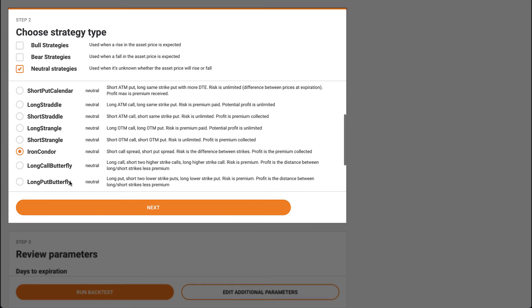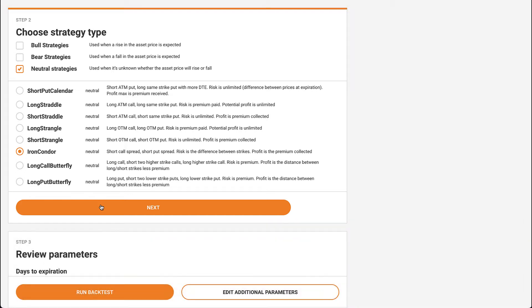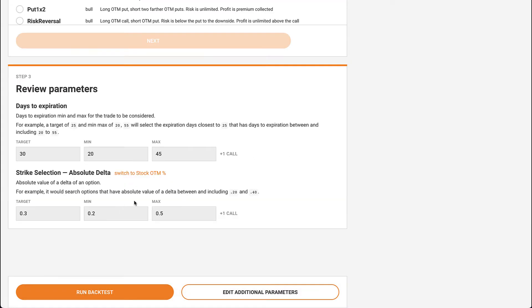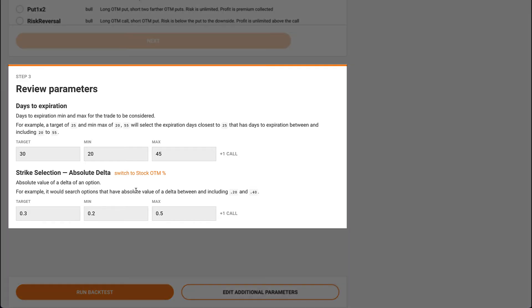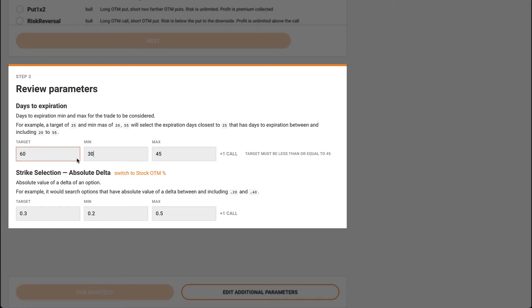Once we have our symbol and strategy, it's time to choose our parameters. As you'll see, most of the parameters are optional, but it's required to set the days to expiration and delta. The backtester already pre-fills the target, min, and max for you, but feel free to customize these values as much as you'd like.